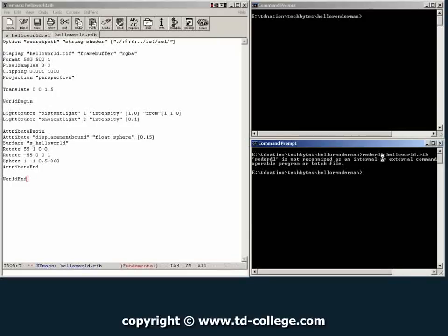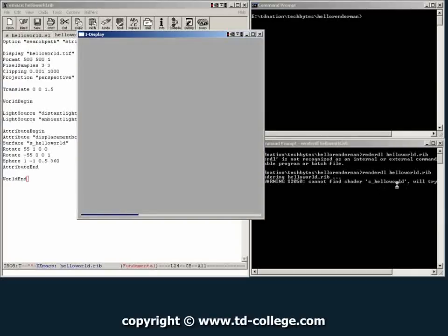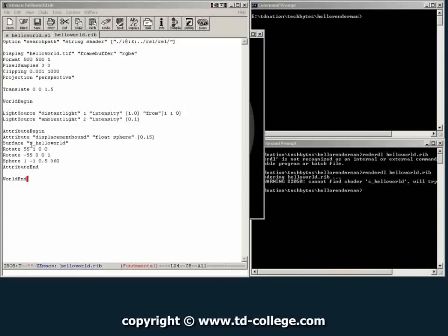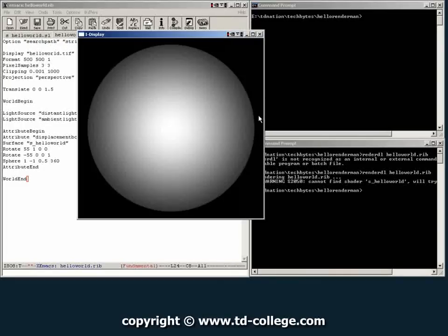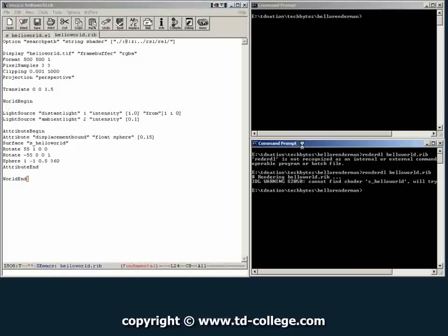So in this call it's called hello world.rib. If you just click enter right now it should tell you that it cannot find the shader hello world s underscore hello world. Which is the shader that if you remember properly we're trying to use over here. Well this is an expected error because we haven't quite compiled or created this shader yet. So I'm going to go ahead and close this.